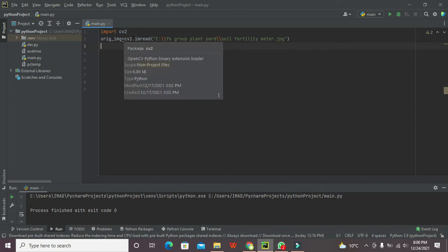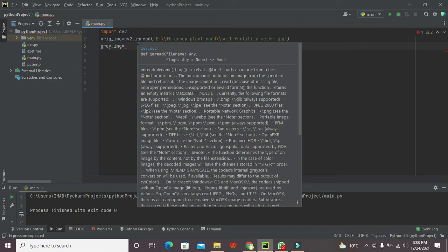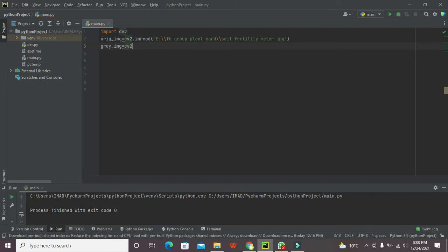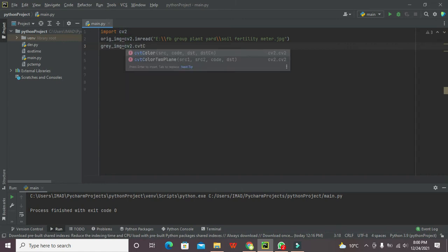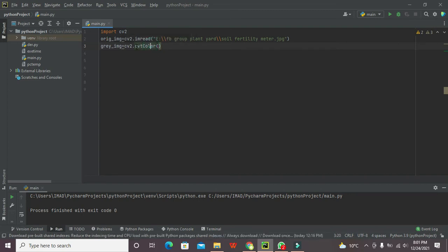Now the next variable is gray_img. Then in order to convert RGB image to the grayscale we have a specialized function that is also lying inside cv2 library that is called as cv2.cvtColor. So we need to write this.